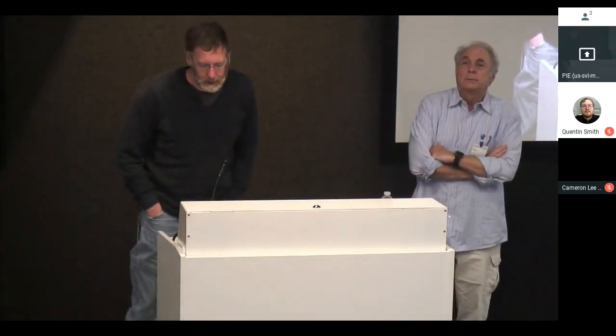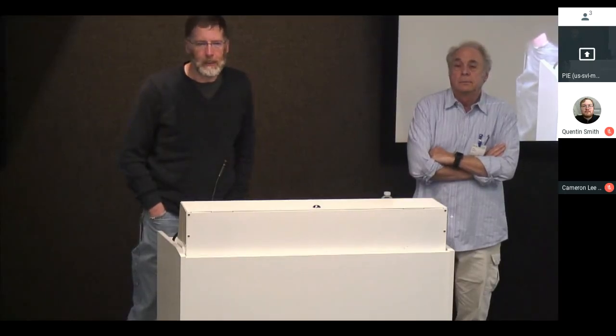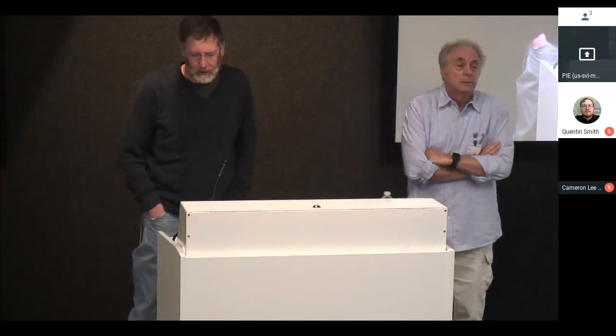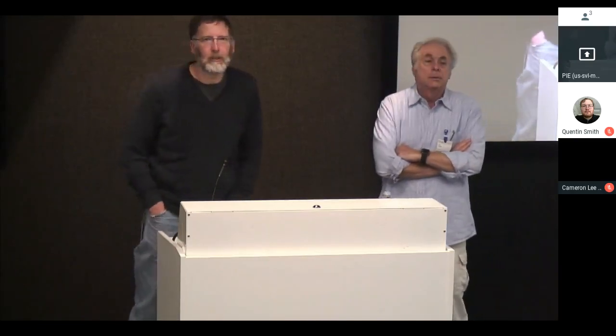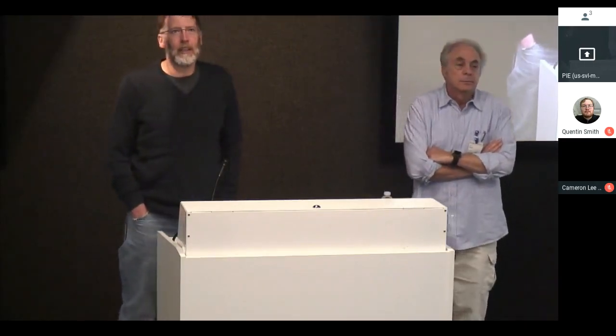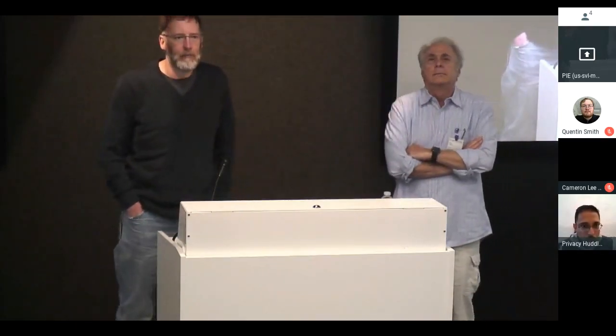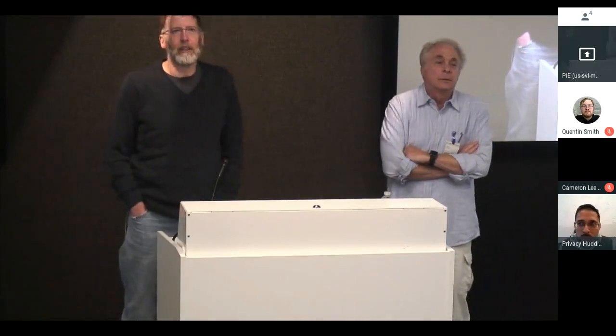Our speaker today is Steve Wallach from Micron. Steve has done so many things over so many decades. Any of you in the business in the 80s know about the book 'Soul of a New Machine' — Steve appears there. There's innovative work on a processor called Fountainhead. Steve started Convex in 1982. We bought a Convex C1 in Maryland in '88 — a very wonderful machine. HP later bought Convex. Then Steve started an FPGA computing company, and he is now engineering director at Micron. He's here today to talk about the RISC-V 128.